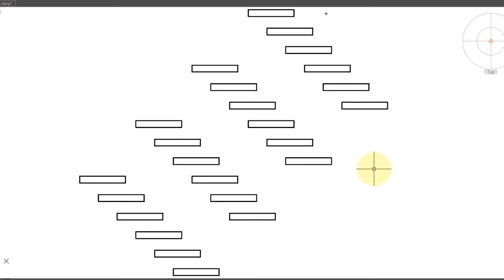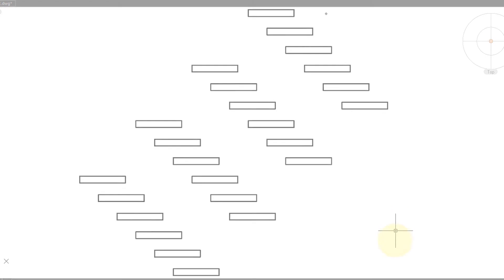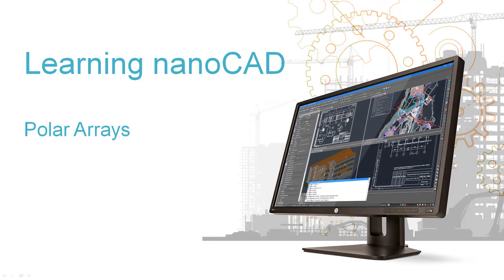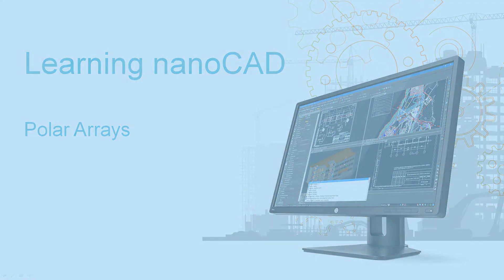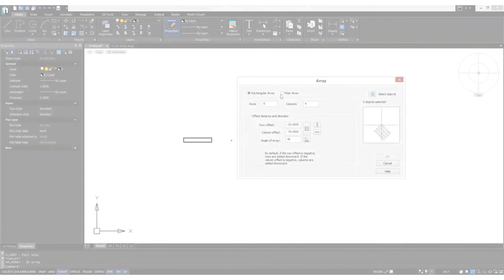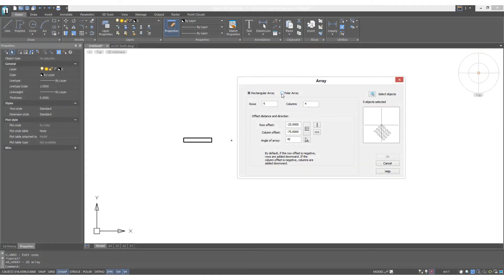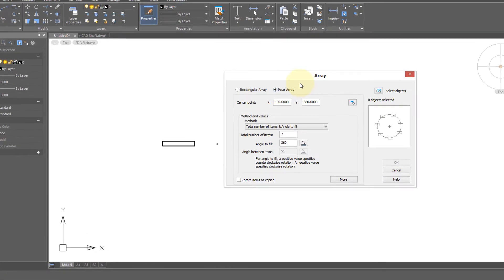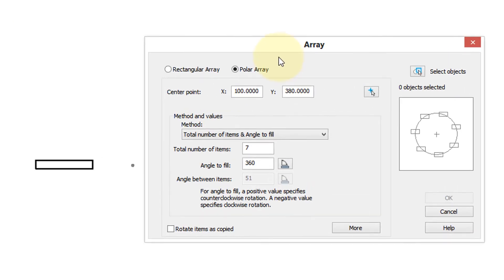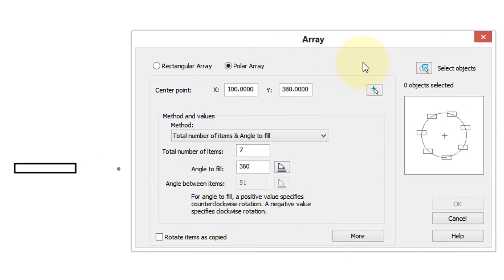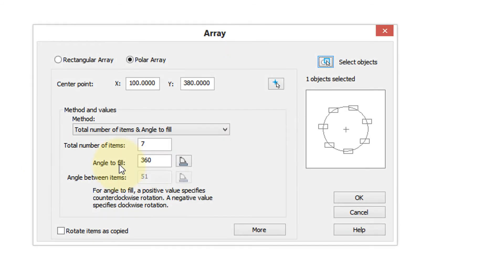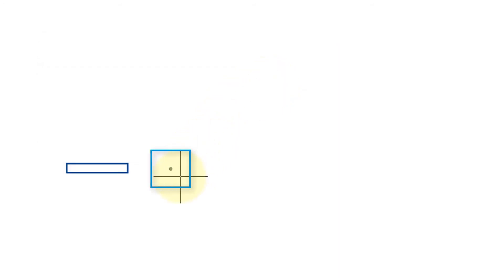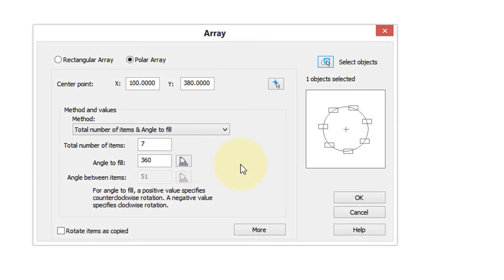The polar array is in the other half of the dialog box. So I've clicked the radio button, and again first thing you do is select the object. I'm going to select that rectangle again, press enter. The second thing nanoCAD is looking for is the center point, and I'm going to choose this dot right here using the node entity snap. So we have our center point, and that's where the array is going to rotate around.